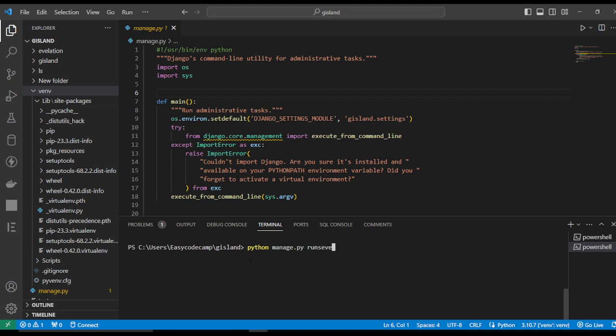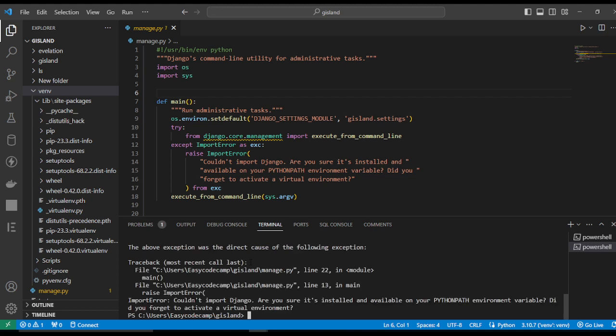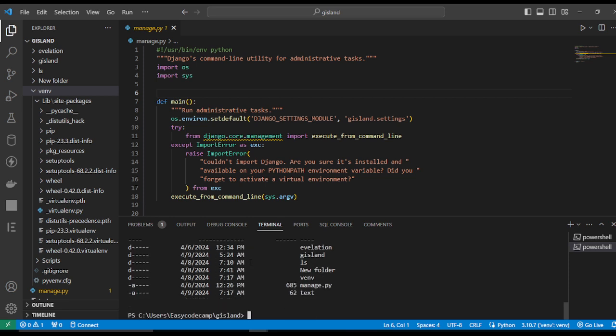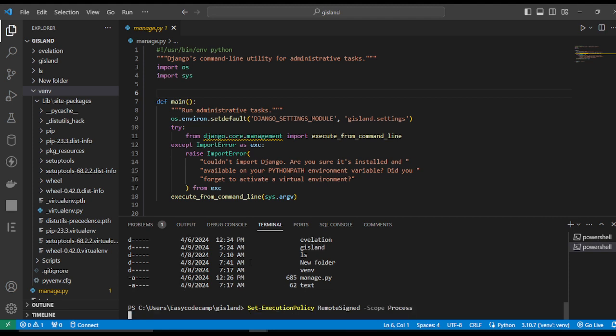runserver. This says you should activate your virtual environment first. So for activating the virtual environment, first we look at the list, then write: Set-ExecutionPolicy RemoteSigned -Scope Process. Hit Enter.